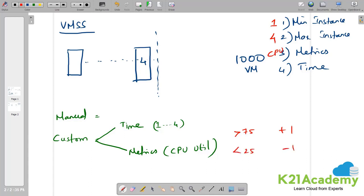If I give this particular metric to my first virtual machine, wherein maximum of 75 and minimum of 25. If it is 75 plus one, if it is 25 minus one. I am going to start with one virtual machine.